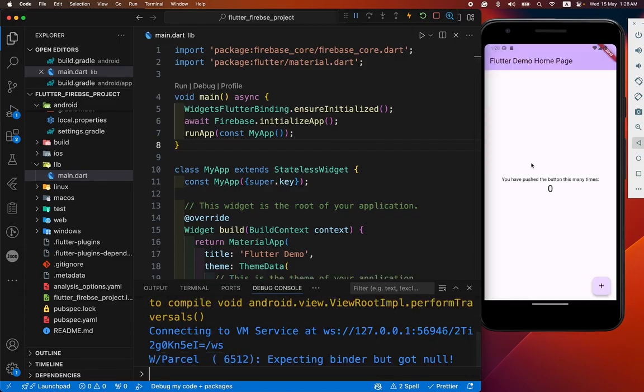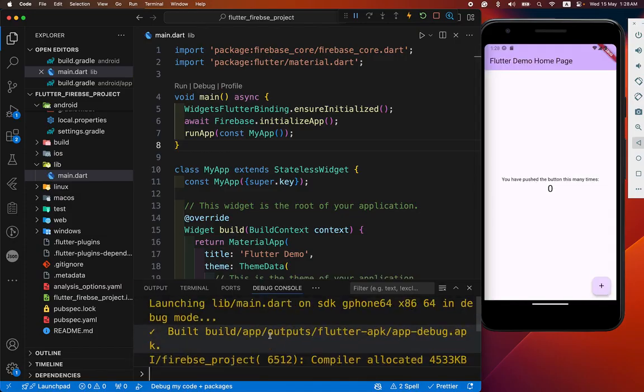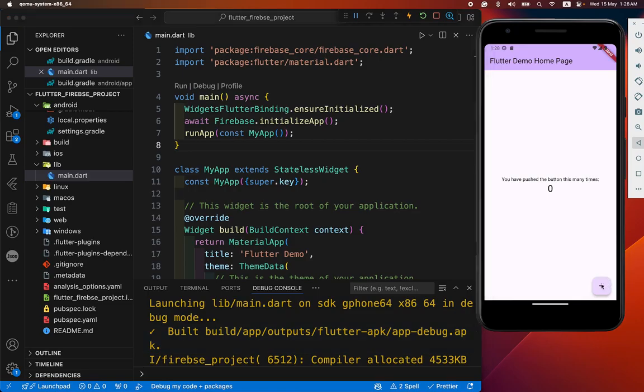You can see. You have not faced any error. All are done successfully. And our app is completely working like previous. You can see this.